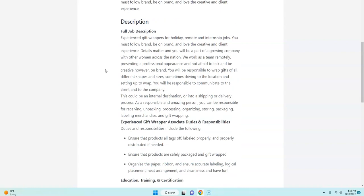They have a lot of volume right now is what she told me, and so they need people to wrap gifts. So these are some of the job duties below that I'm going to go over with you.